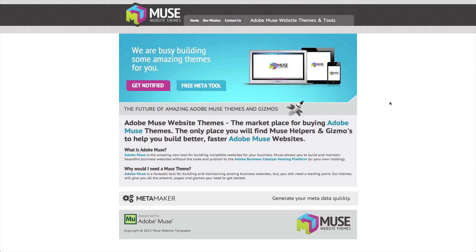Hi there, I'm Chris Kellett with Adobe Muse Website Themes and I'm here to tell you a bit about what we're doing with this site, why it's here, and to tell you about our first tool, our MetaMaker tool.